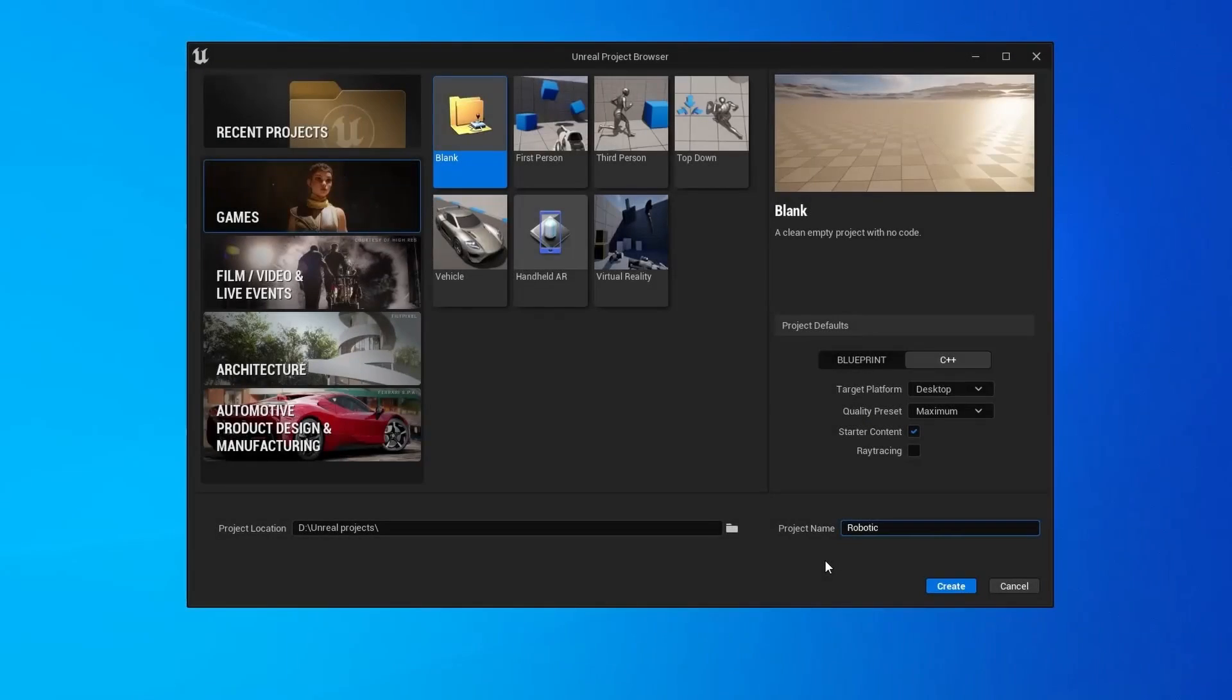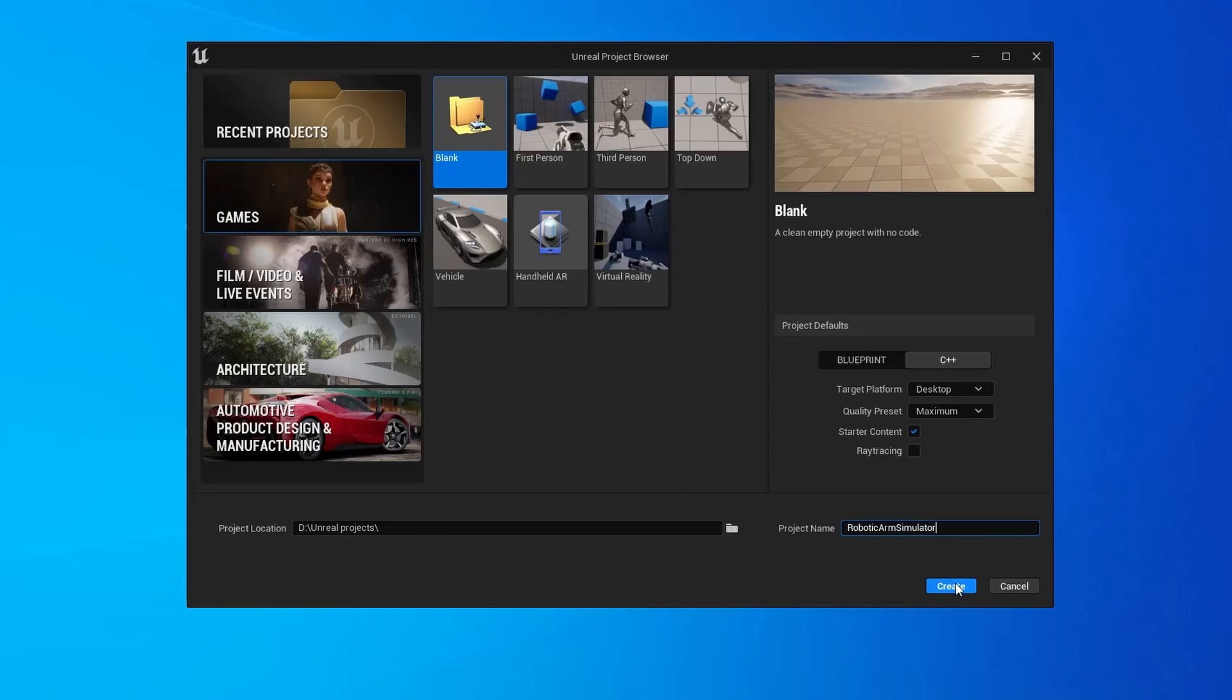Let's create a blank C++ project and they call it robotic arm simulator.